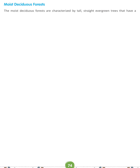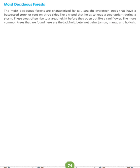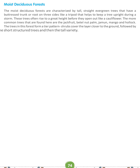Moist Deciduous Forests are characterized by tall, straight, evergreen trees that have a buttressed trunk, or root on three sides like a tripod, that helps to keep a tree upright during a storm. These trees often rise to a great height before they open out. The more common trees found here are jackfruit, betel nuts, palm, jamun, mango, and haldu. The trees in this forest form a tier pattern — shrubs cover the layer closer to the ground, followed by short trees and then the tall variety.